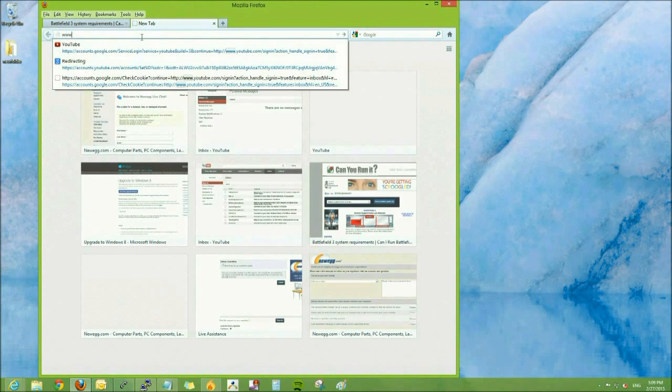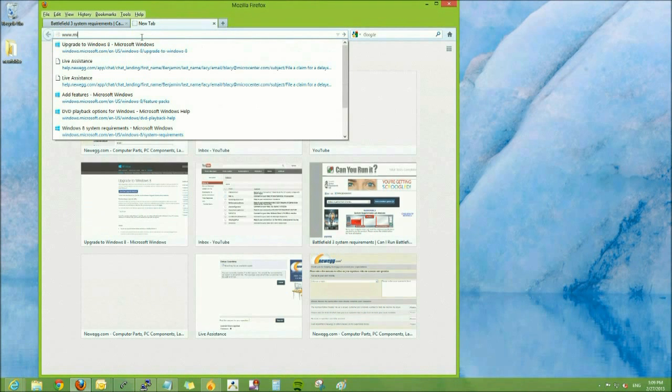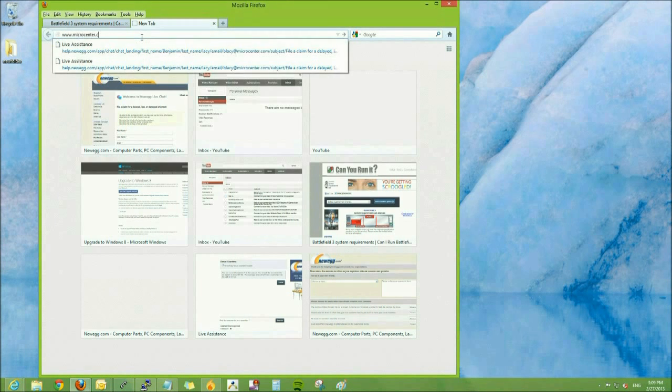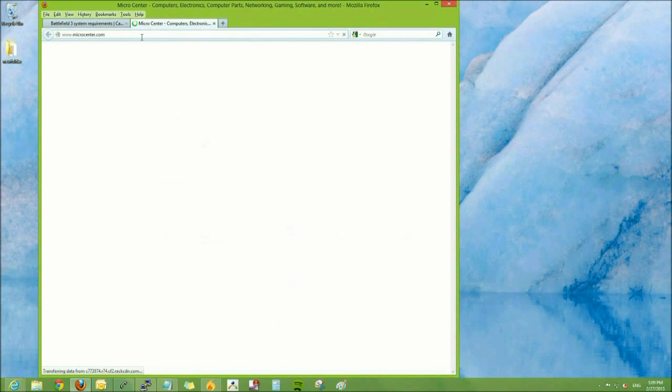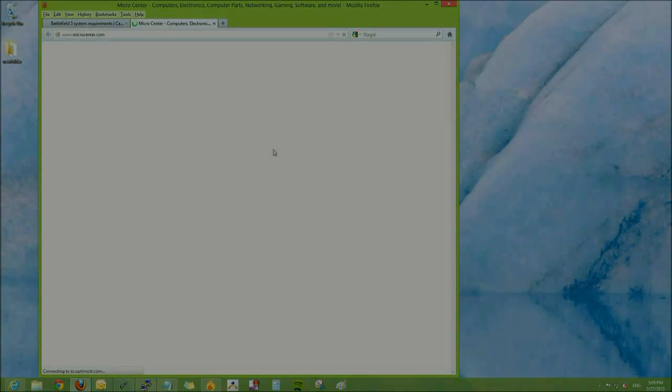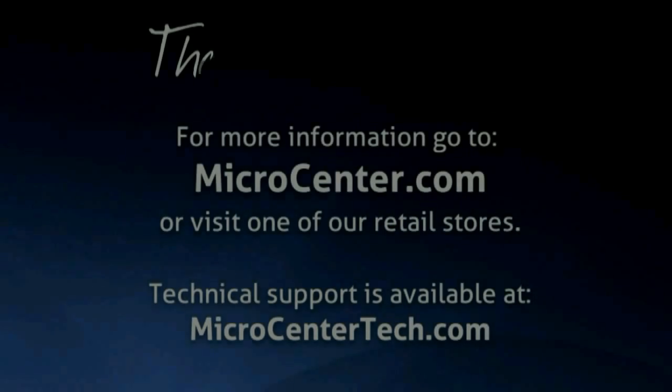So now that we know we need a video card, we can go to Micro Center's website and pick one out. We'll see you next time. Bye.